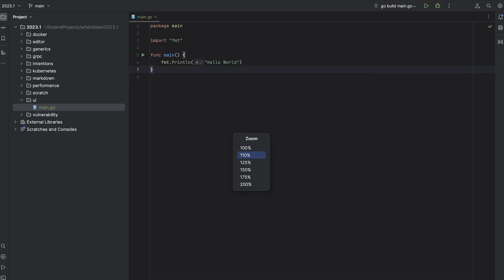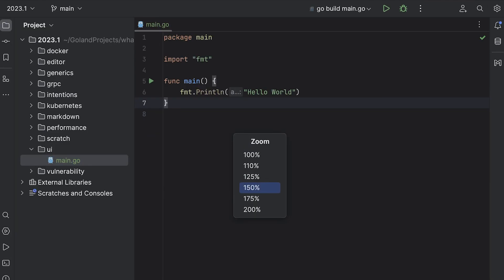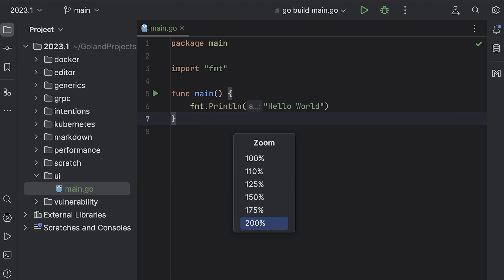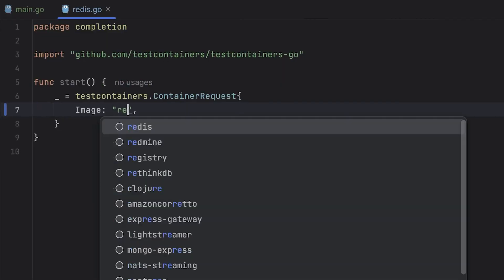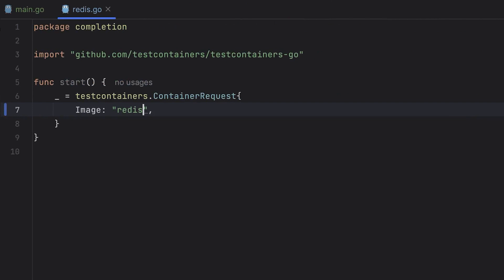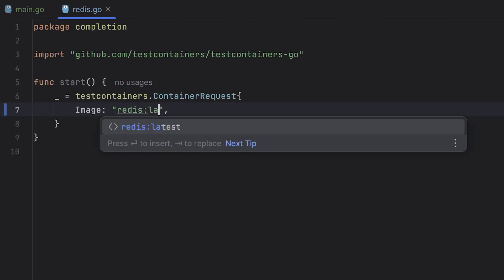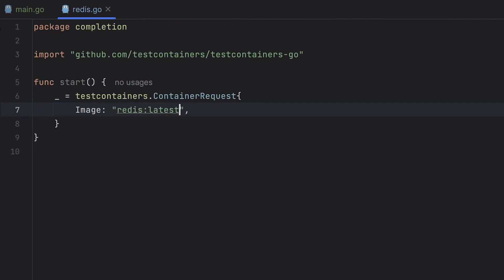You can use fill paragraph to break long text into several lines of even length. Full IDE zoom. Perfect for presentations and definitely made filming this a lot easier. In Docker News, we've added completion for container names when you use the testcontainers-go package.